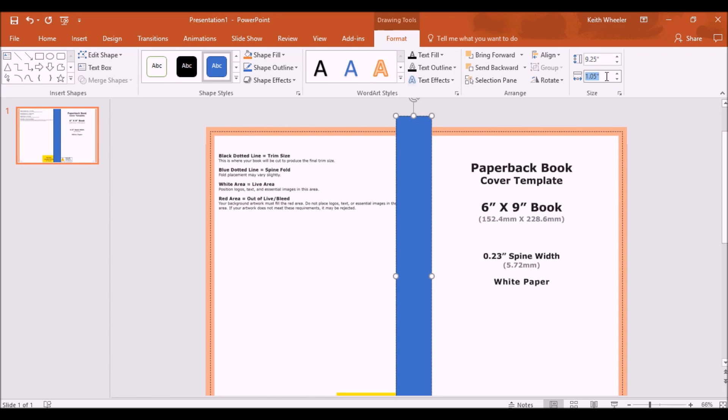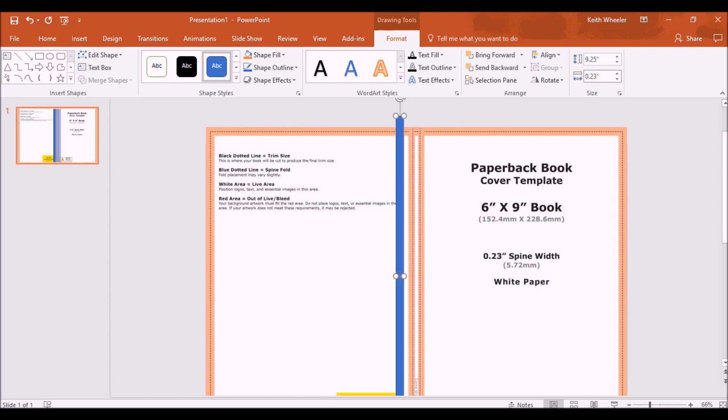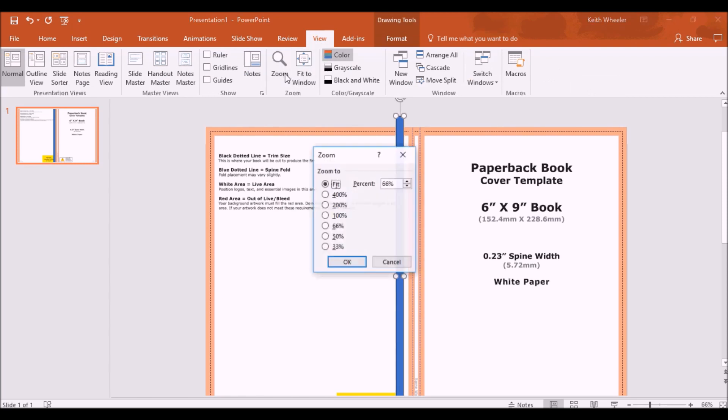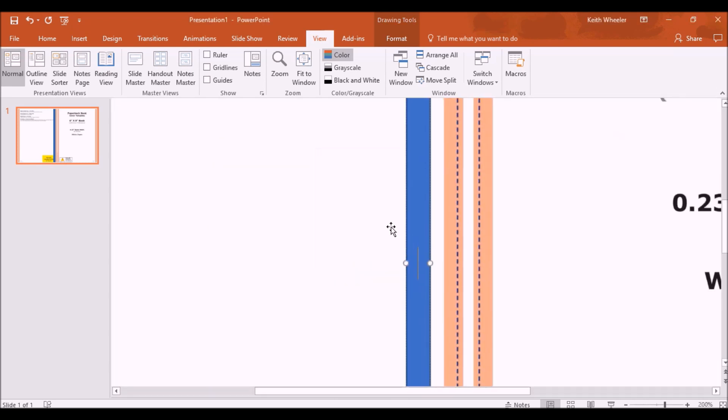And I can see right here that it says my spine width is going to be 0.23, so I just changed the width to 0.23. And this is the precise size that my spine needs to be. Once again, I'm going to go to view, I'm going to zoom in. Let's just go right now, it's at 66%, so let's just go to 200%.